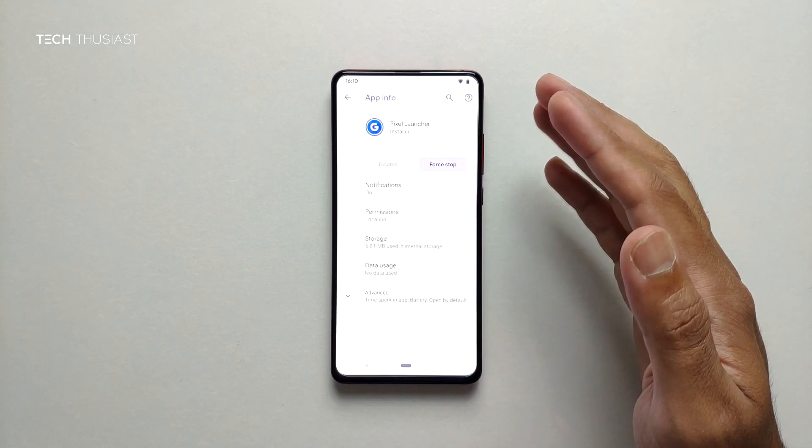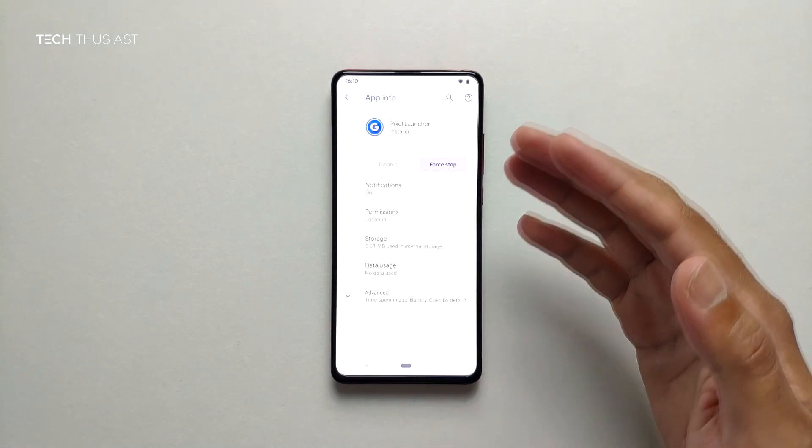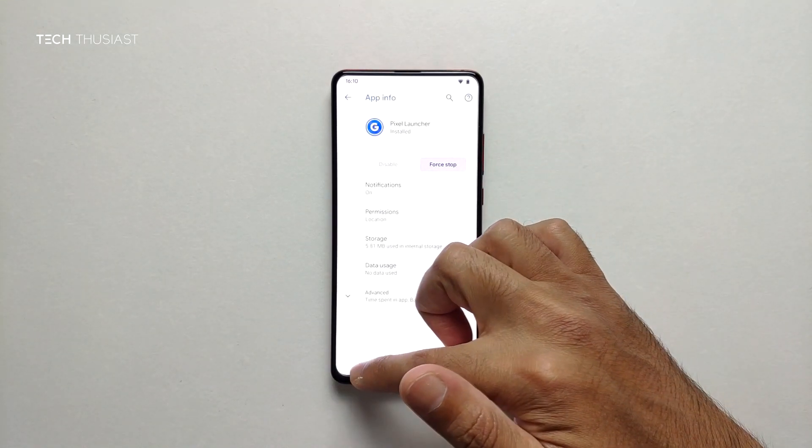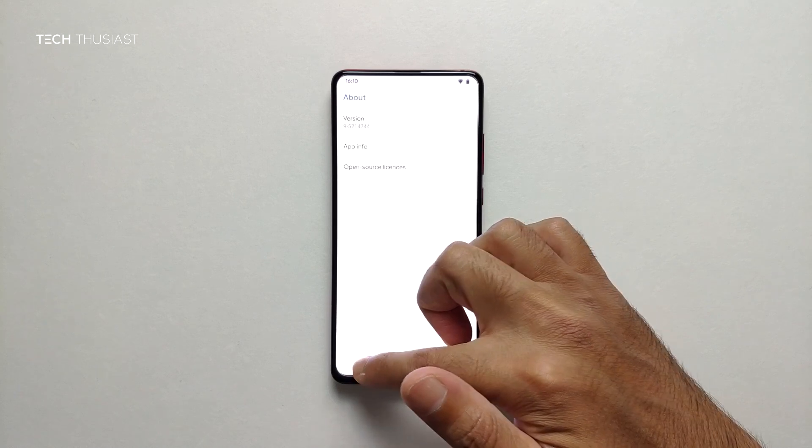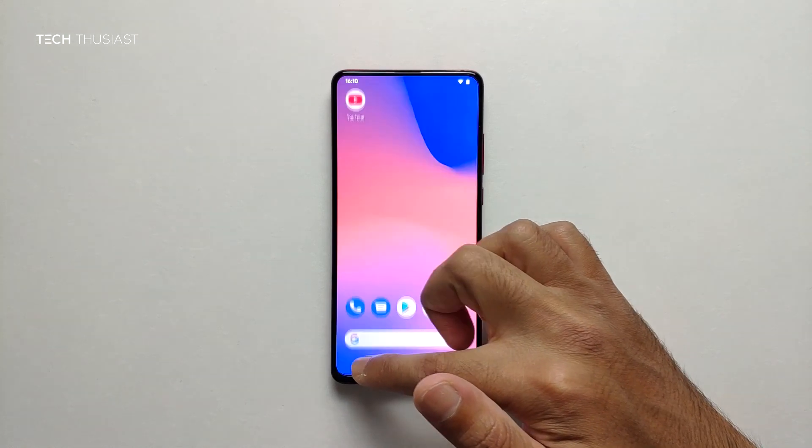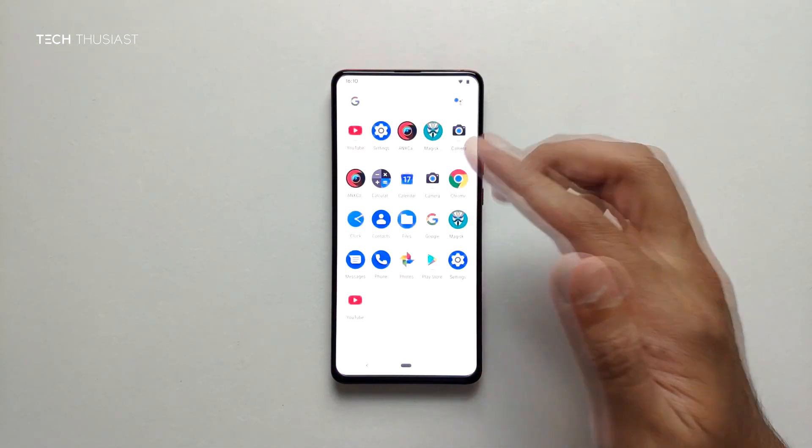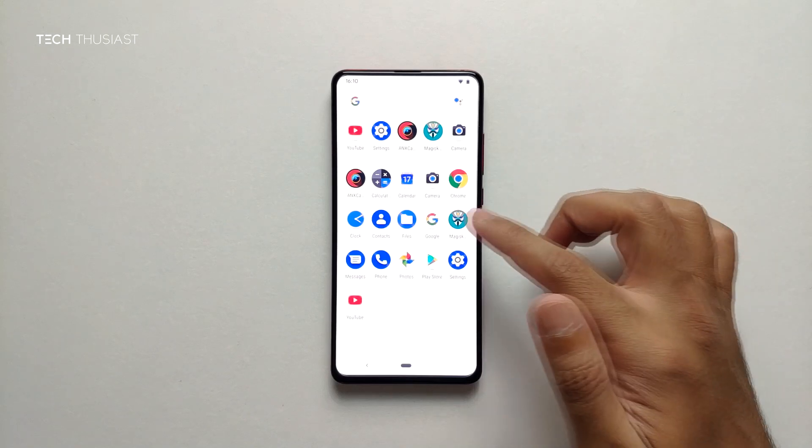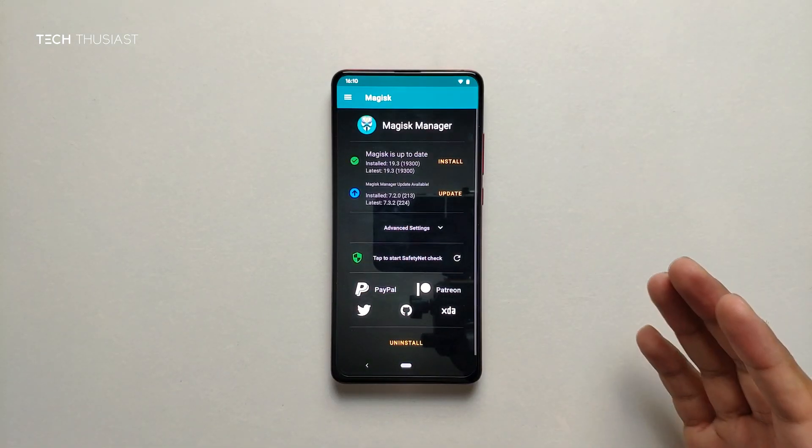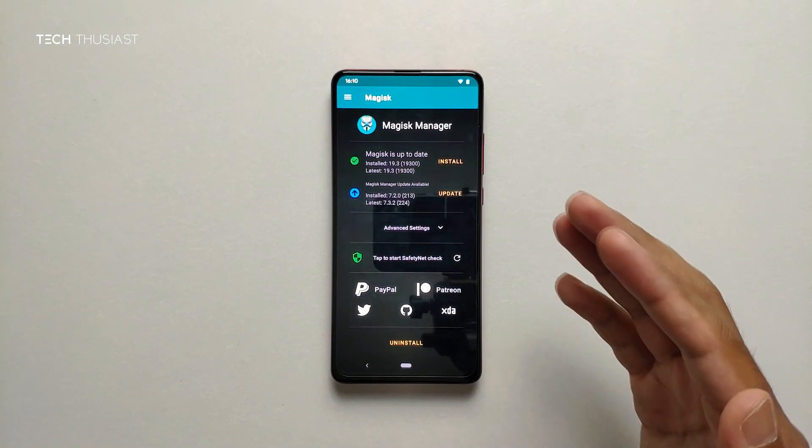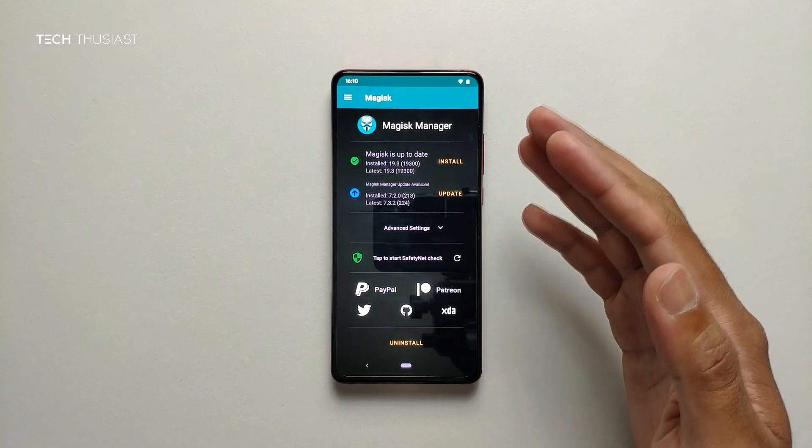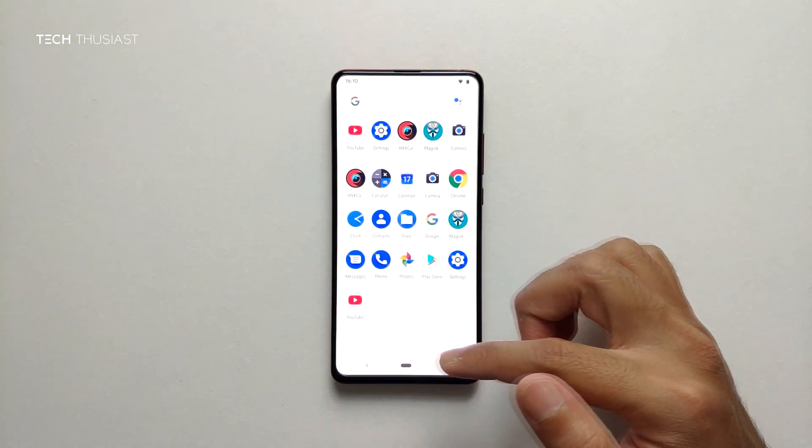Obviously you're not restricted to the Pixel launcher. You can use anything else you want like Lawn Chair or Nova. The rest of the apps are here and as you can see we have got Magisk installed, so if you want root or other stuff we've got this working right here.